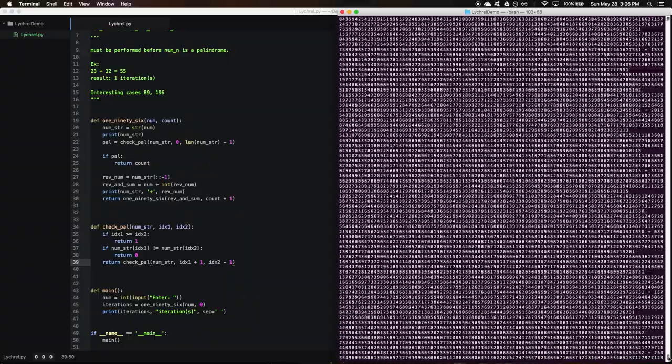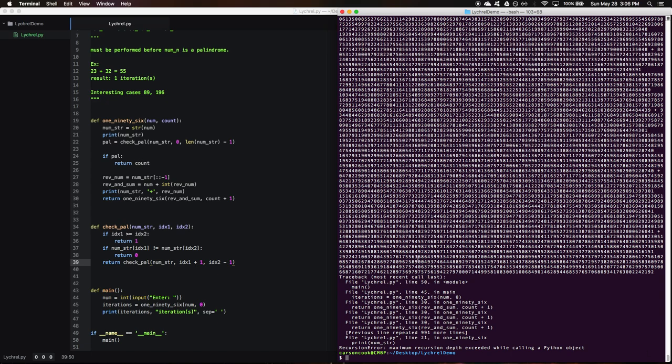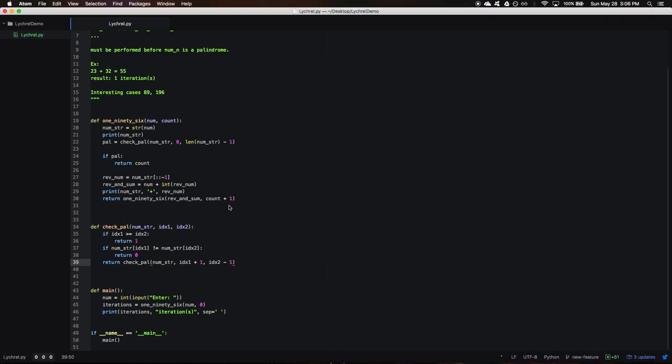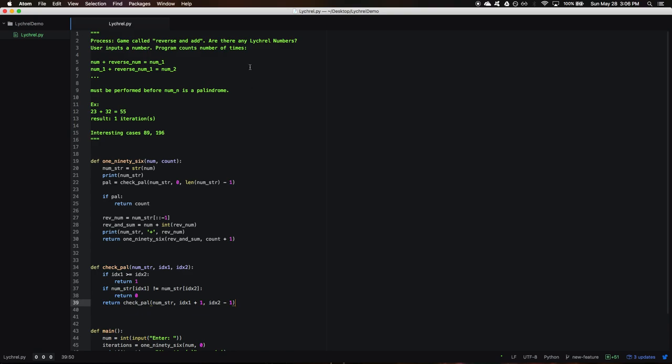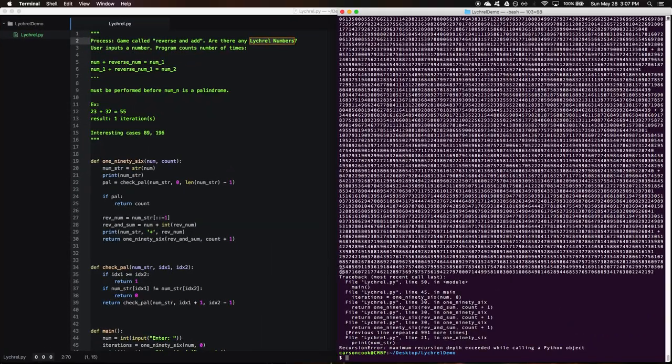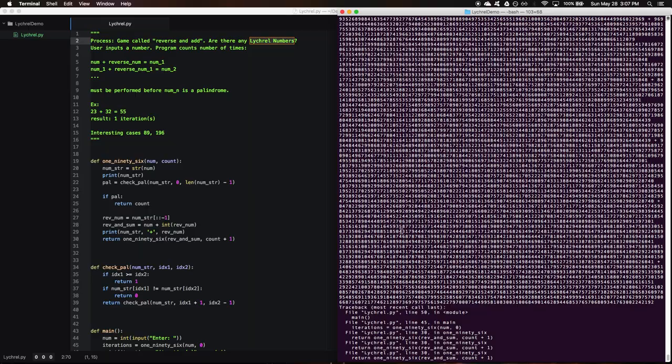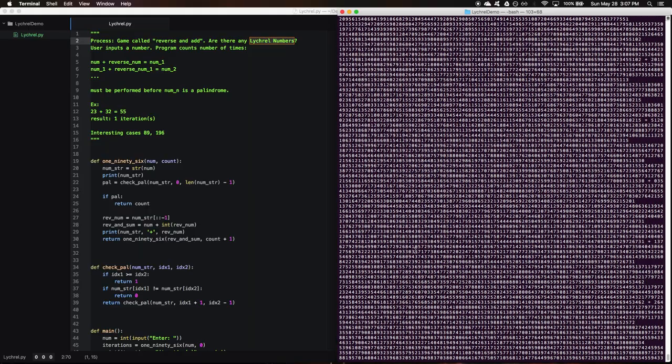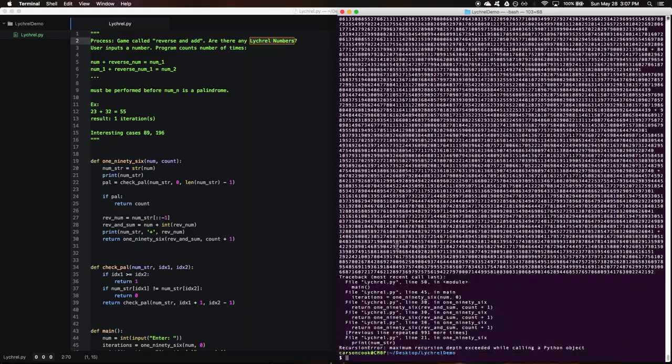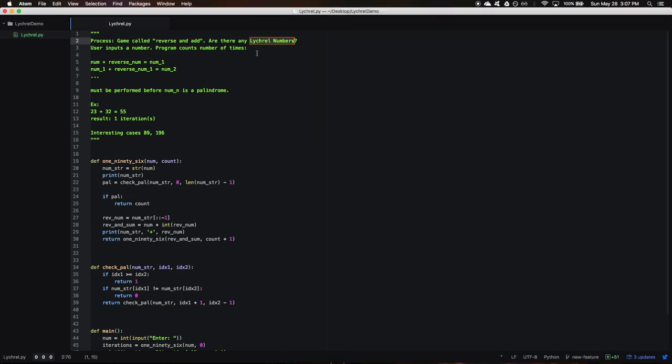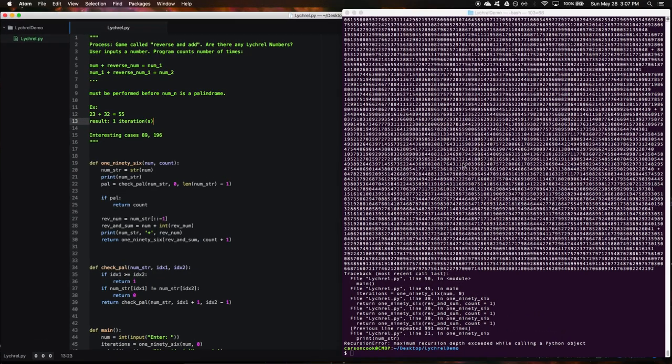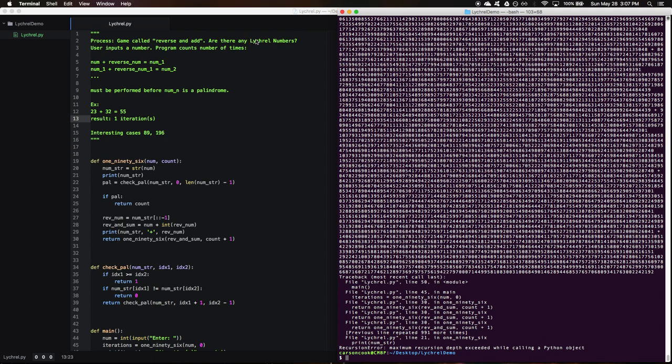Mathematicians and computer scientists actually have yet to find a point at which 196 turns into a palindrome through this process. And Lychrel numbers are numbers for which this process does not work or does not hold. The interesting thing is there are no confirmed Lychrel numbers. There are just numbers like 196 where you can plug it in and test it. I think they've tested it, according to the video, up to like a billion times or something, and you still can't find it.